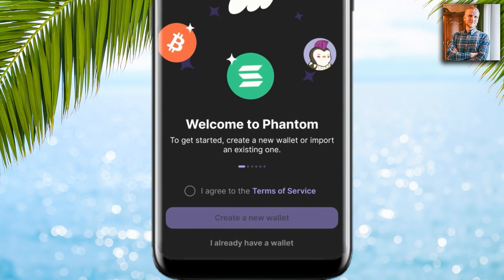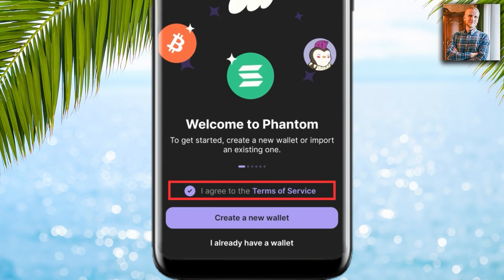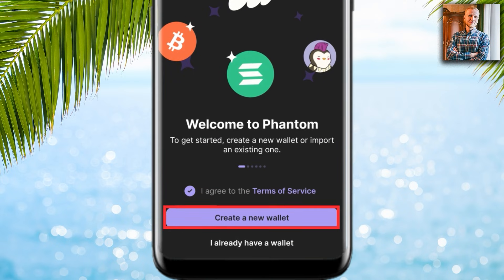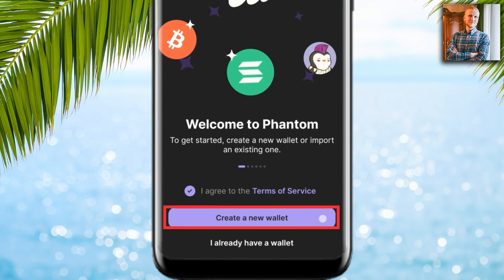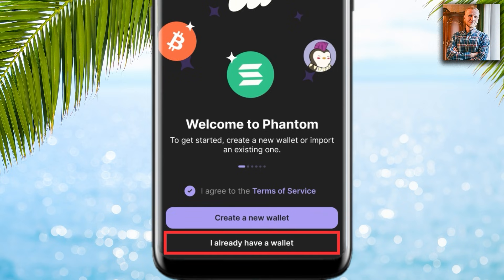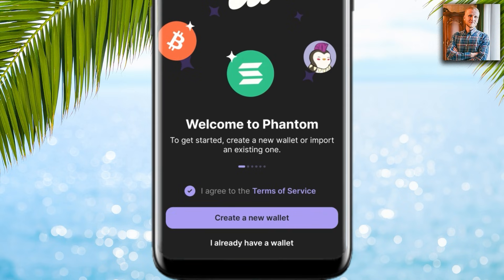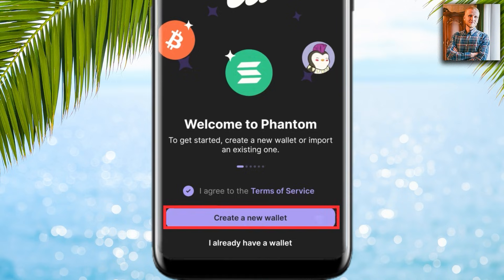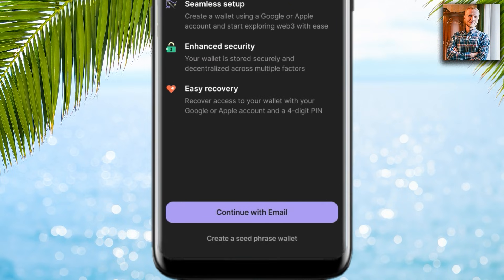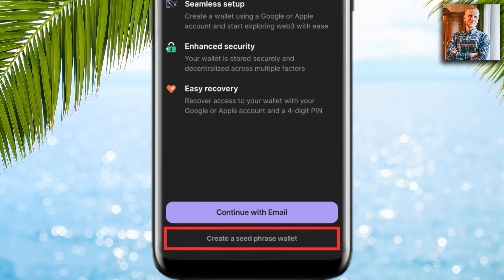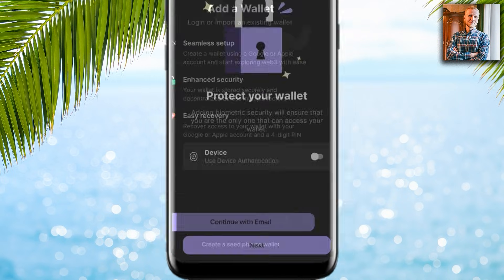It requires you to agree to the terms of service. If you want to create a new wallet you can click here, or if you already have a wallet you can click below. If you click 'Create a new wallet,' you can continue with email or click here to create a seed phrase wallet.